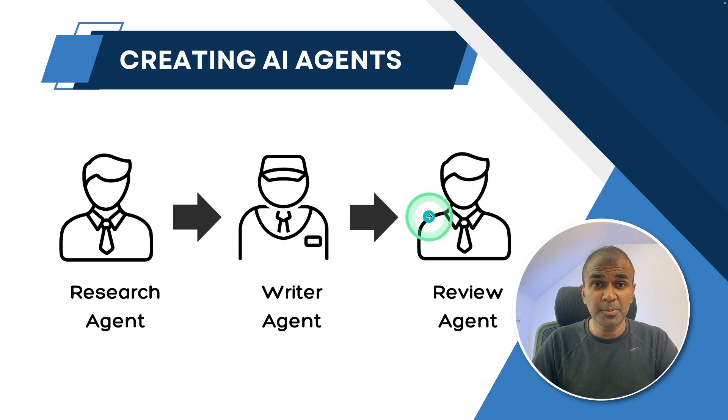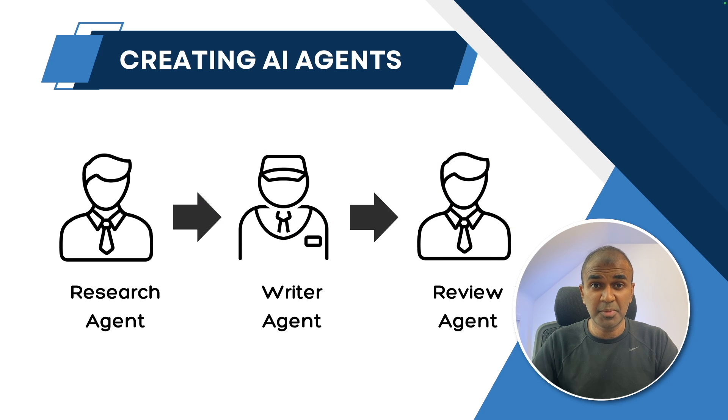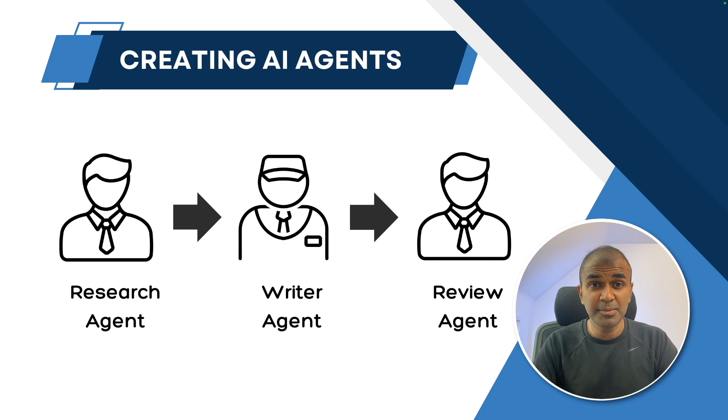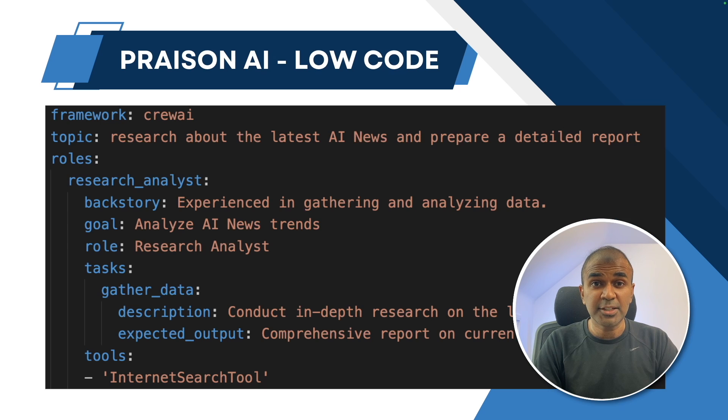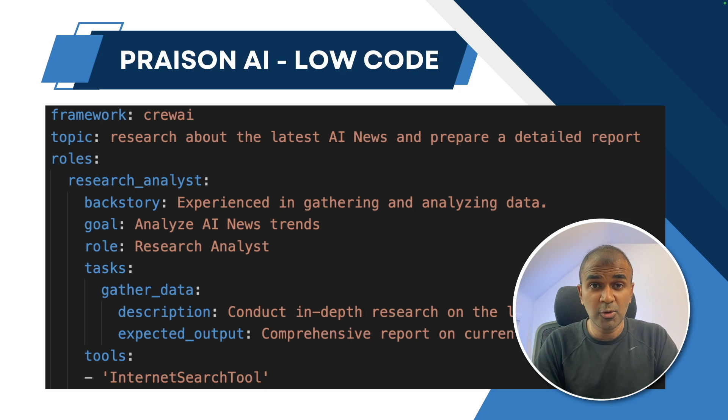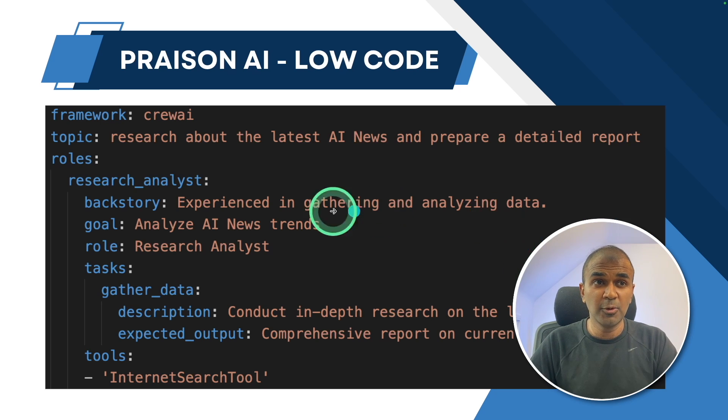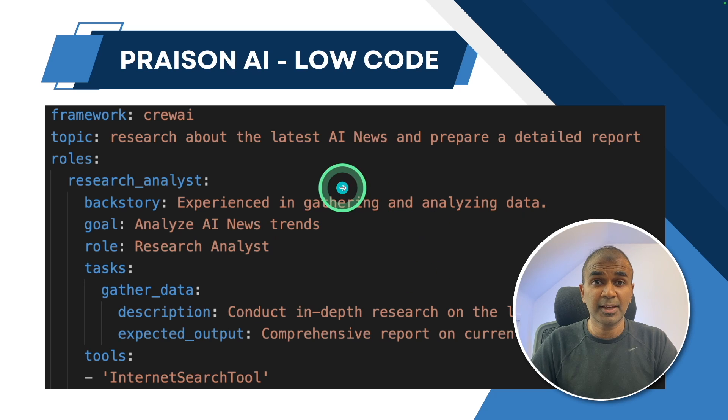By having multiple agents, the output is going to be much better. But how can we do this in a simple way, rather than going into much coding? That's when we have Praisen AI low code solution. This contains only one page. It's in YAML format,